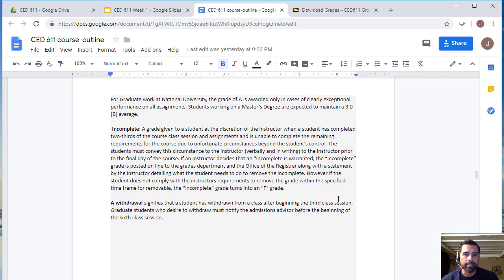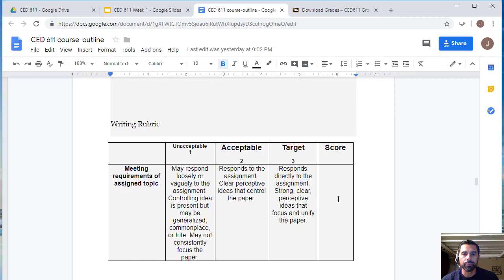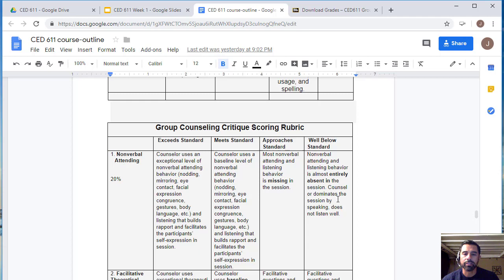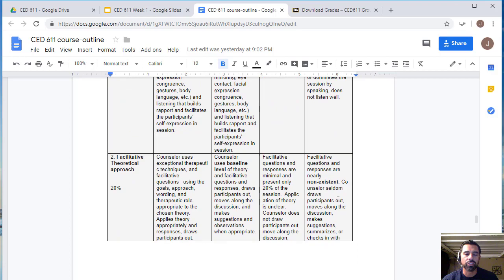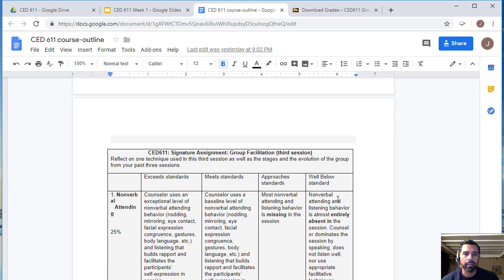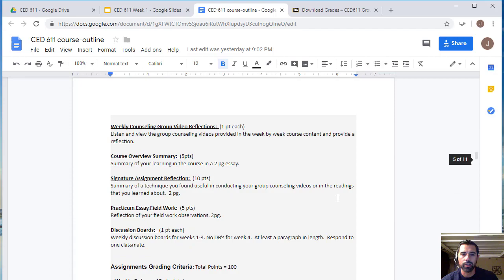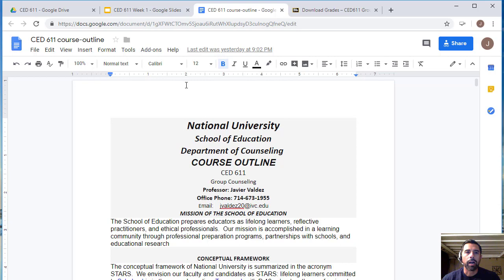The writing rubrics for your essays are available on the course shell, as well as the group counseling rubric for your videos. Make sure you read the rubric before you start your video. There is also a rubric for your signature assignment — the reflection on one technique you found useful as you progressed through your sessions.